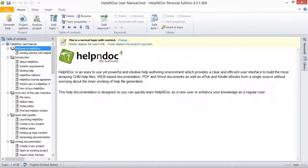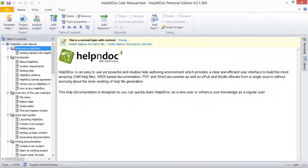Hello folks. HelpNDoc offers you the option of inserting anchors in your topics to further enhance the usefulness of your hyperlinks.